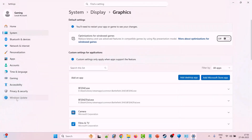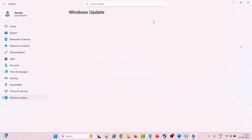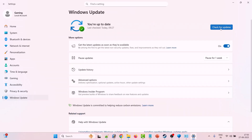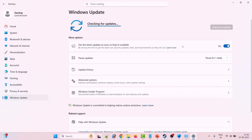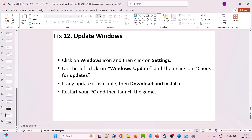The twelfth solution is to update Windows. Click the Windows icon, go to Settings, click on Windows Update, then click Check for Updates. If any updates are available, download and install all of them, then restart your PC and launch the game to check.